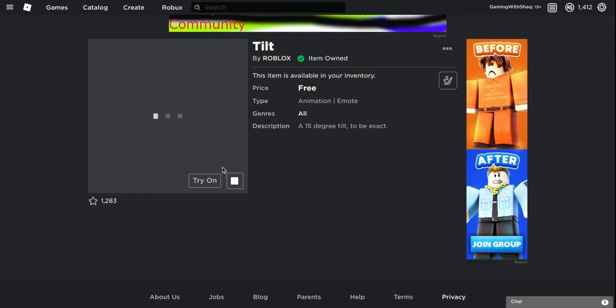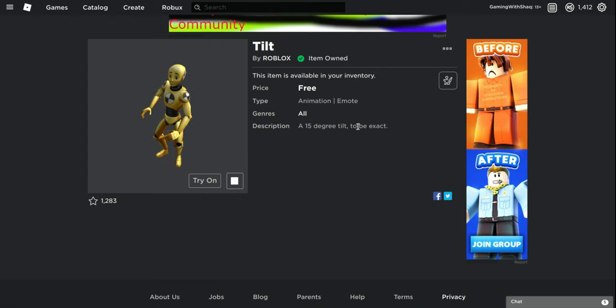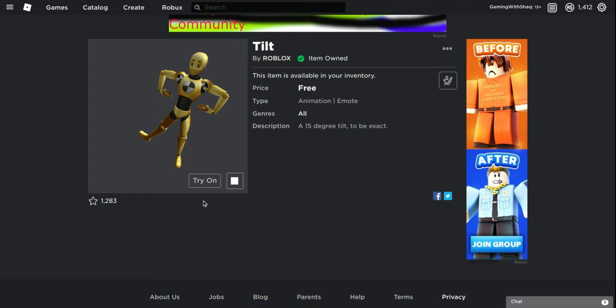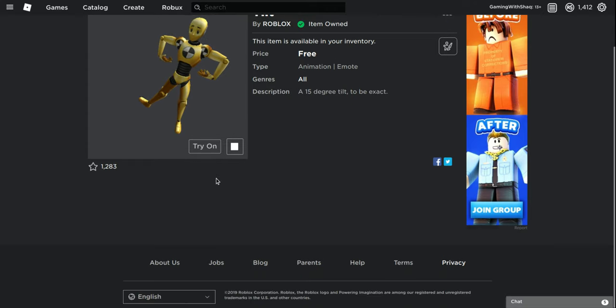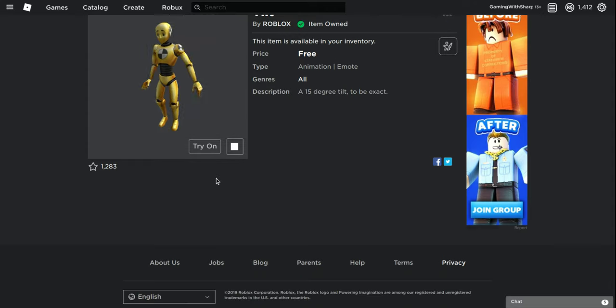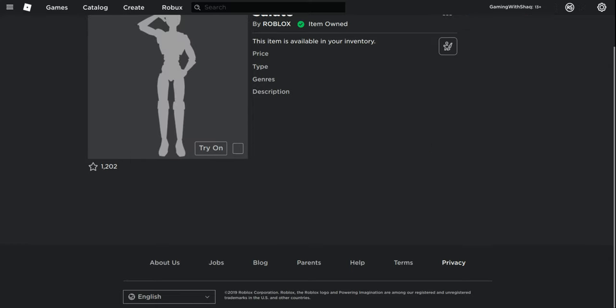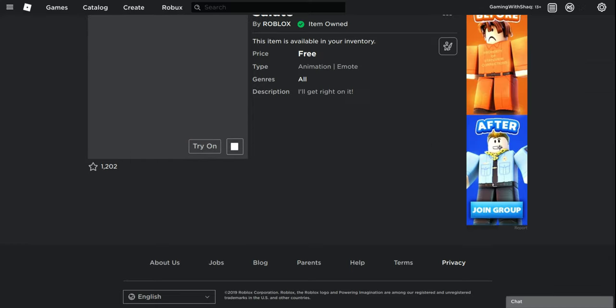And the second one we got is Tilt. Now for this one, all you do is like lean to the side. I'm not gonna show like, you lean all the way to the side, yeah, like that.